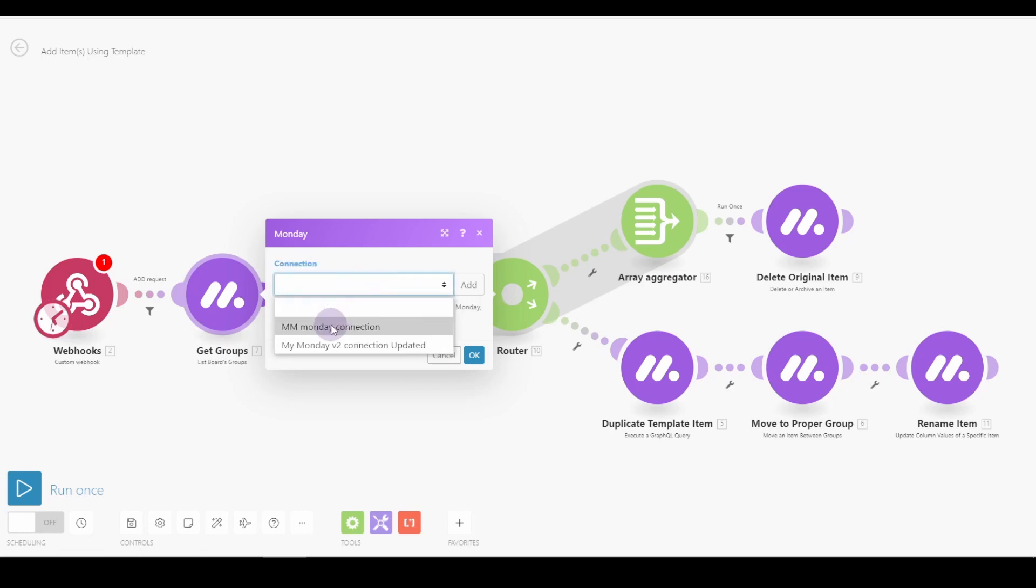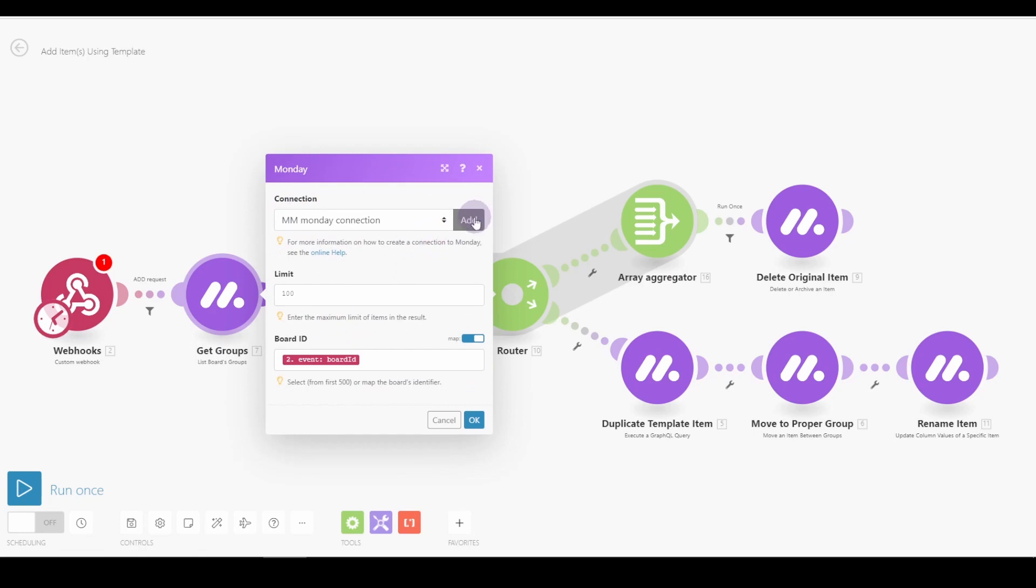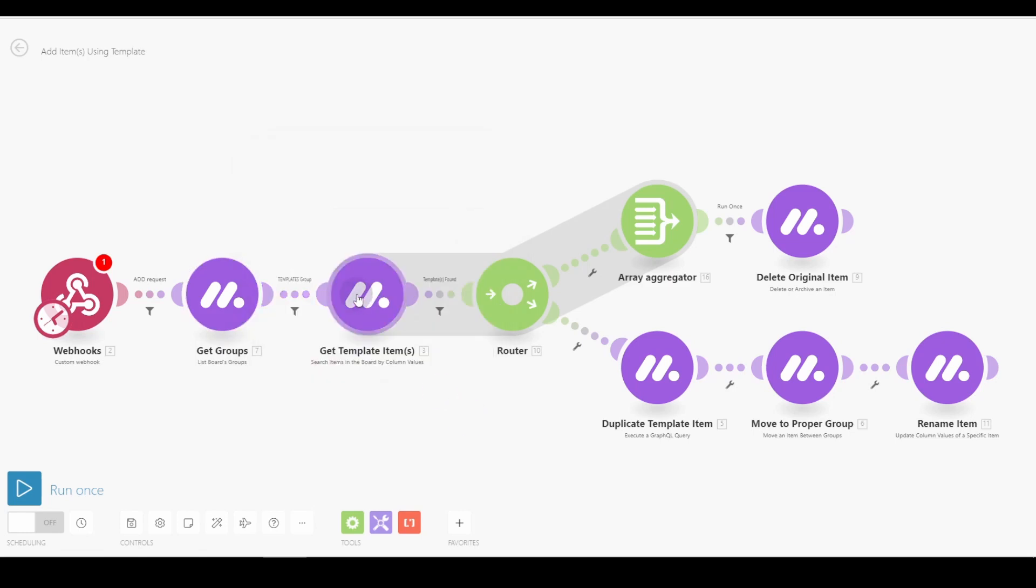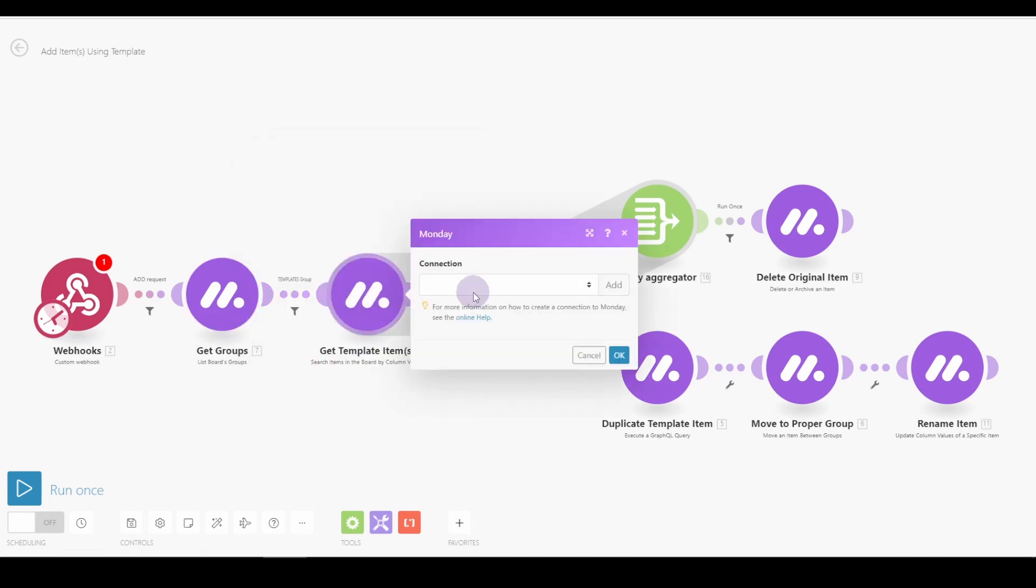But if you didn't, you would just add it and then add in your token, if this is a Monday module that you're updating.